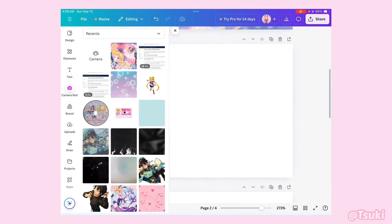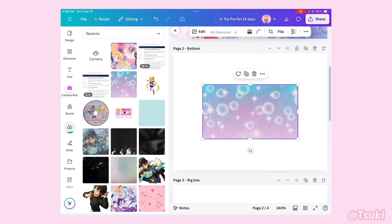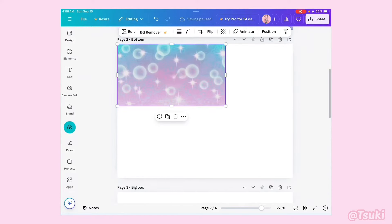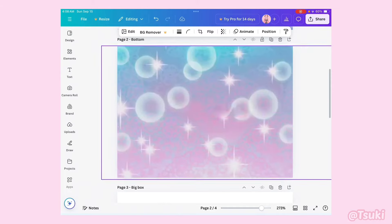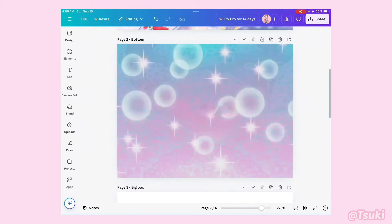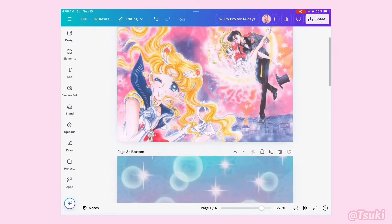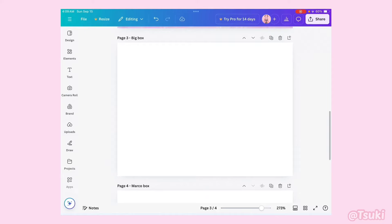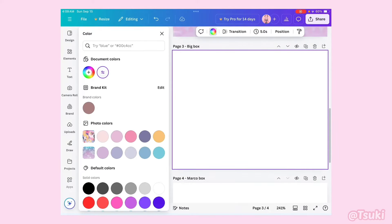Okay, now I'm just going to go back into camera roll and add the image that I need for my bottom. Now that we have our image for our top and bottom, we are now going to do the next step: make our big box.